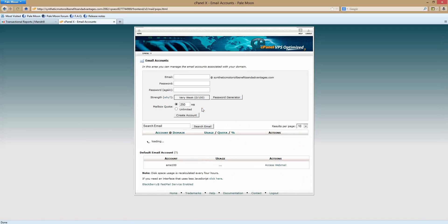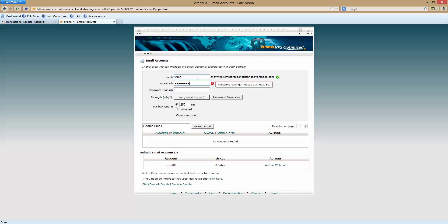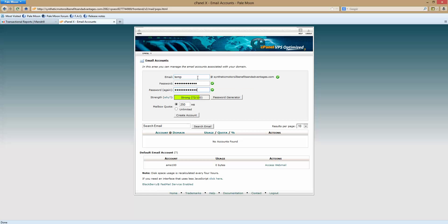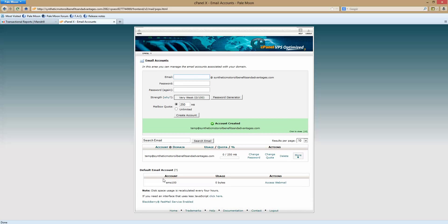The first thing we need to do is create an email. I'm going to call it temp and I'm going to enter a simple password. Okay, we're all good now.